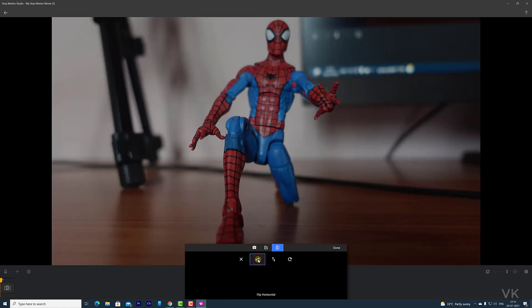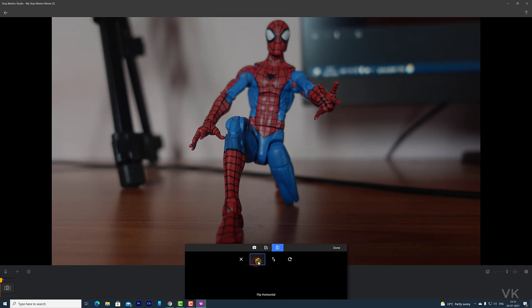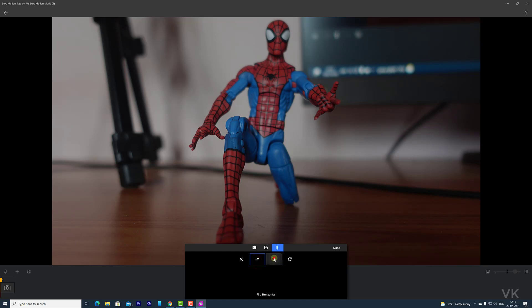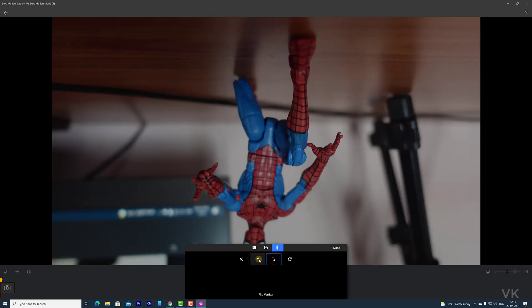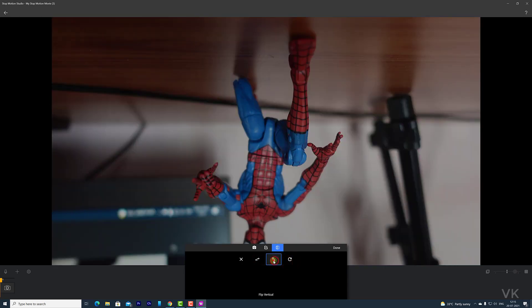So here you can rotate as well. Flip horizontal, flip vertical. Or even you can rotate it.